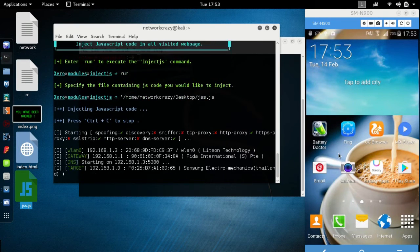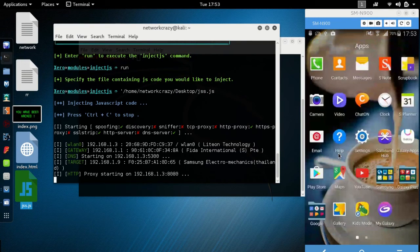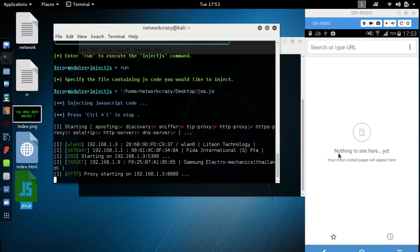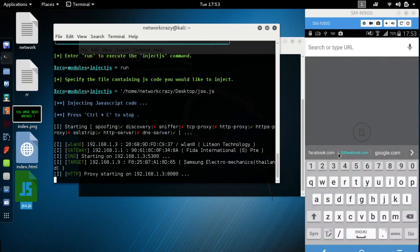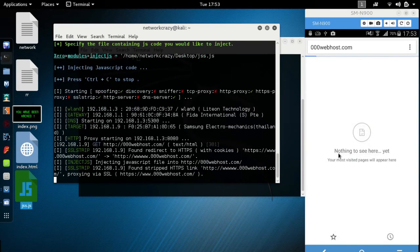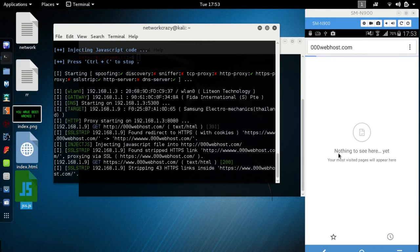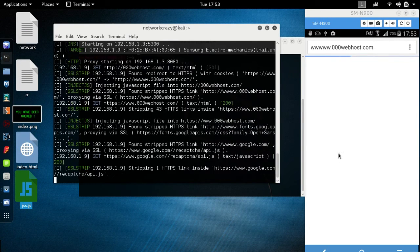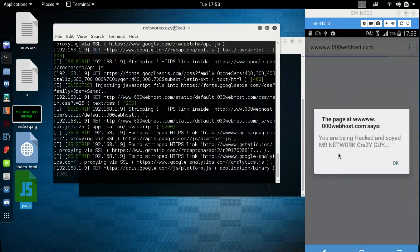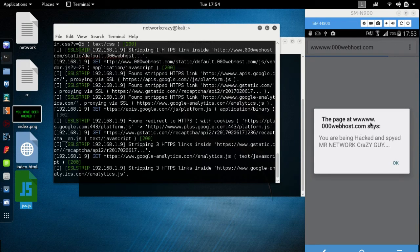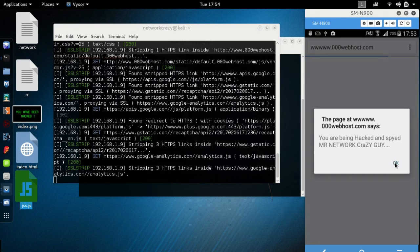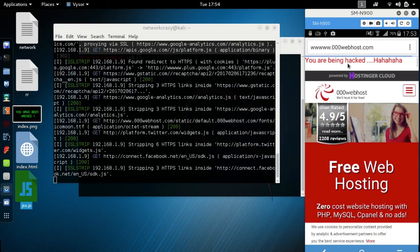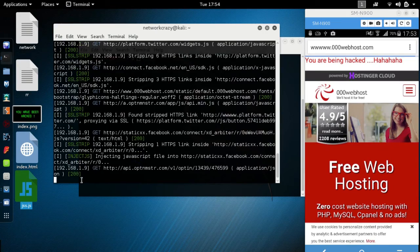When you try to go to Google Chrome, type here any website you want. Look here, the JavaScript is working. The page at www.0wavis.com says you are being hacked, inspired by Mr. Network Crazy Guy. When you type OK, you are being hacked. This was the simple JavaScript code.